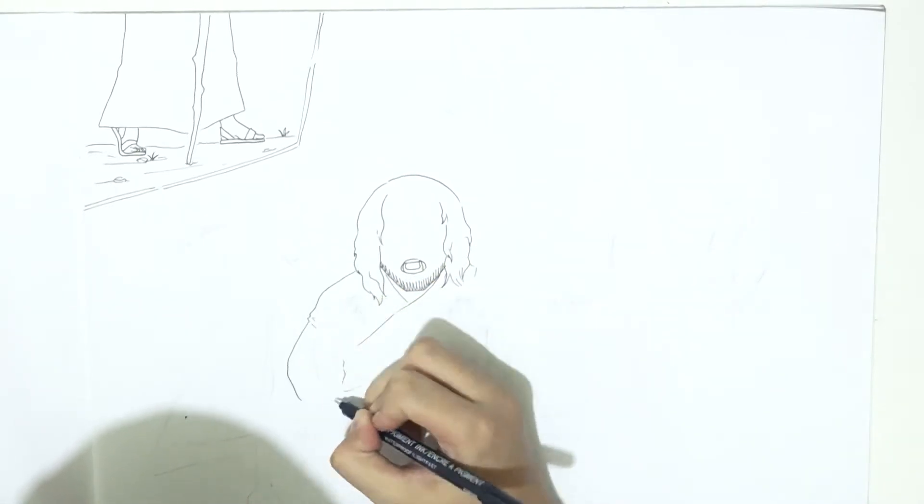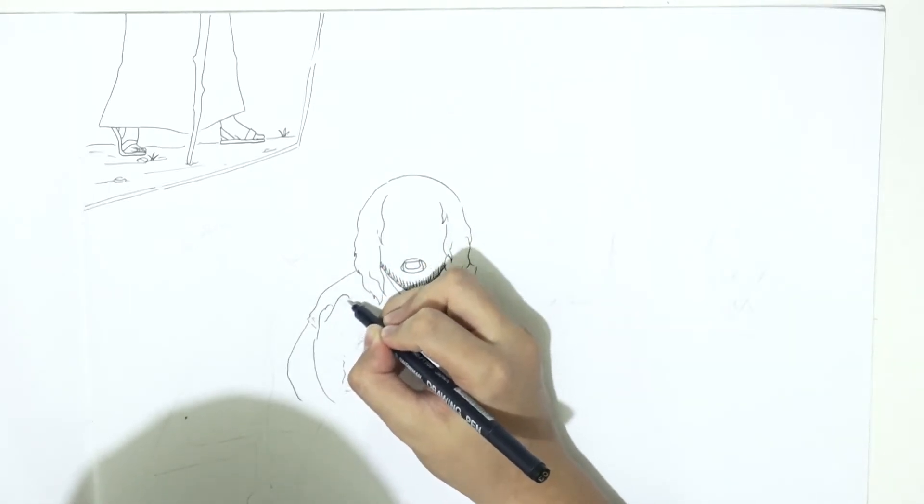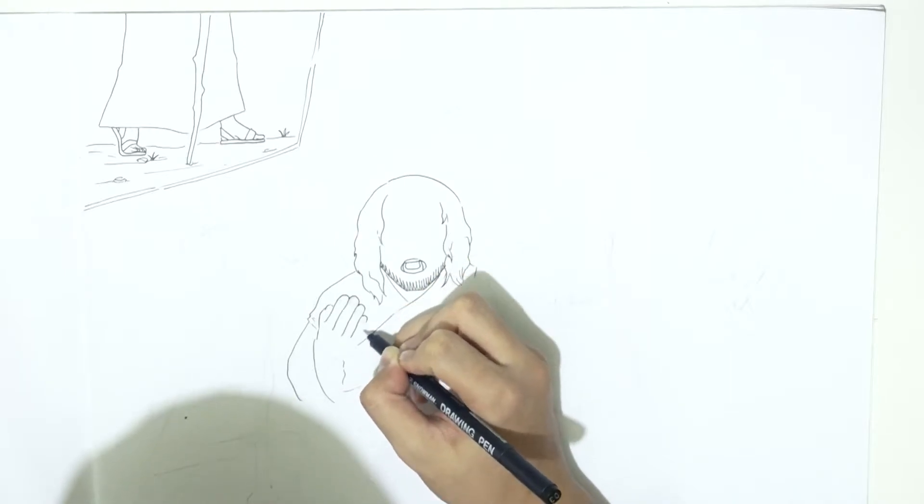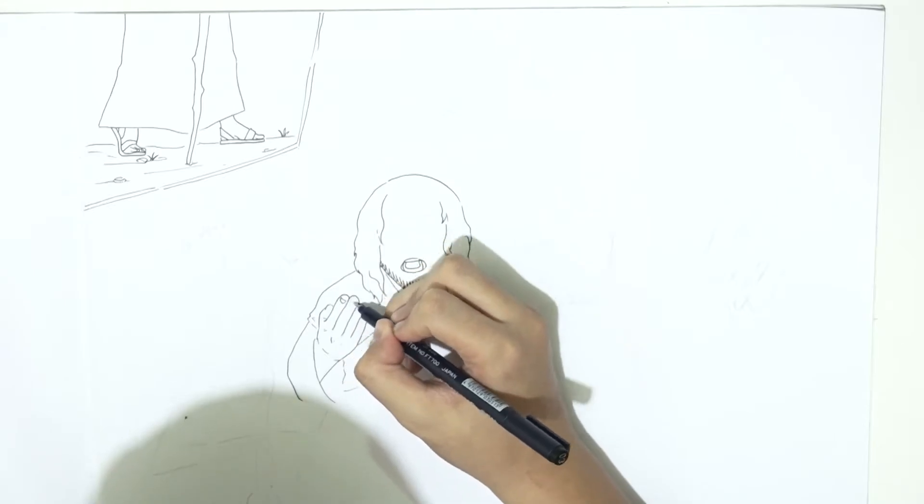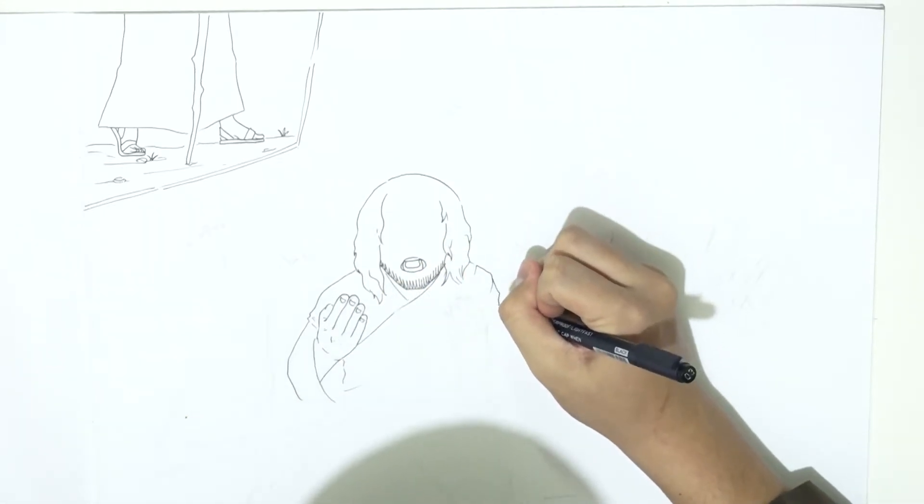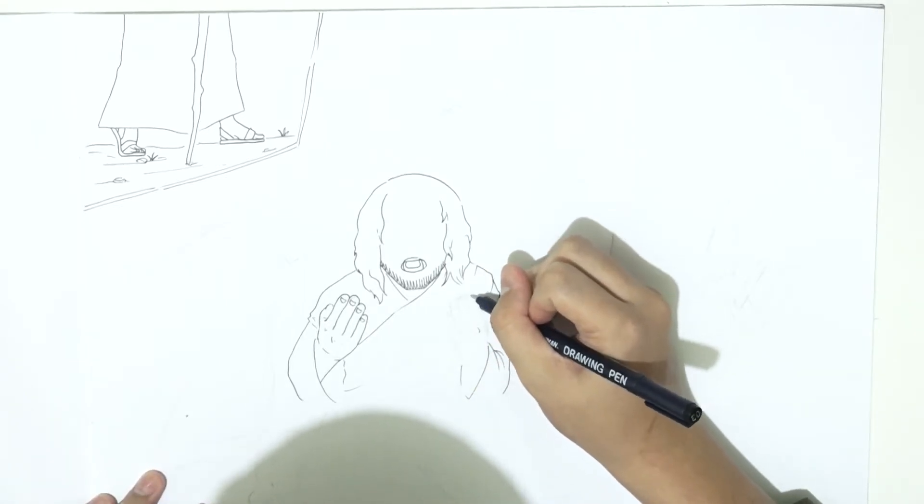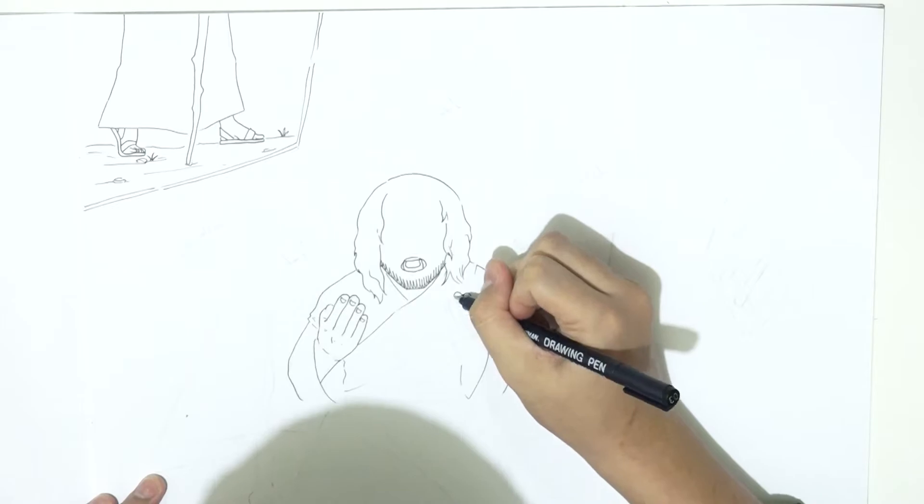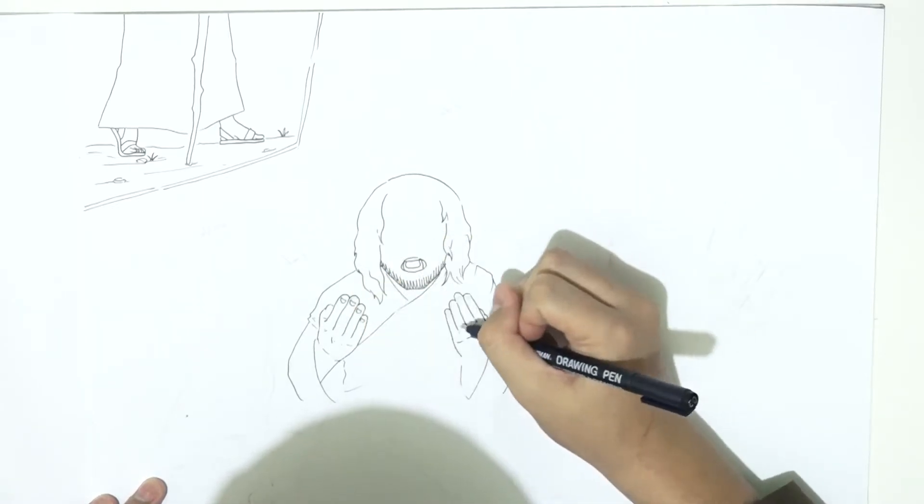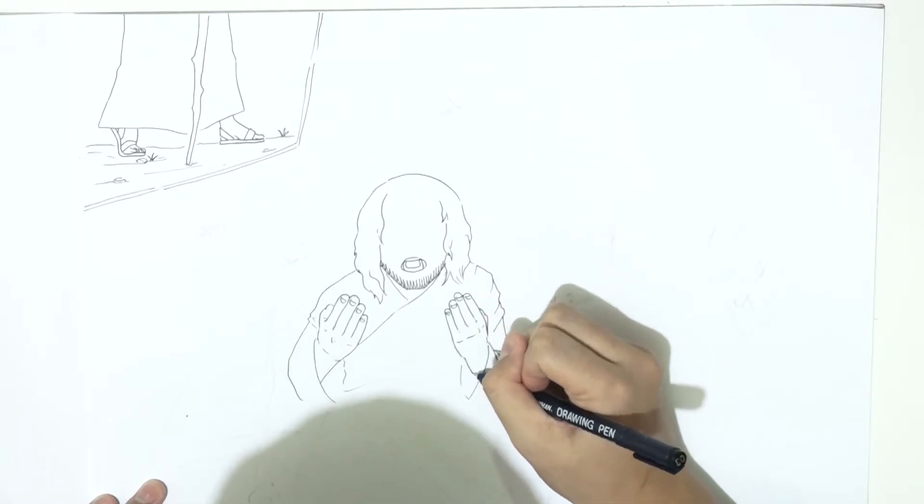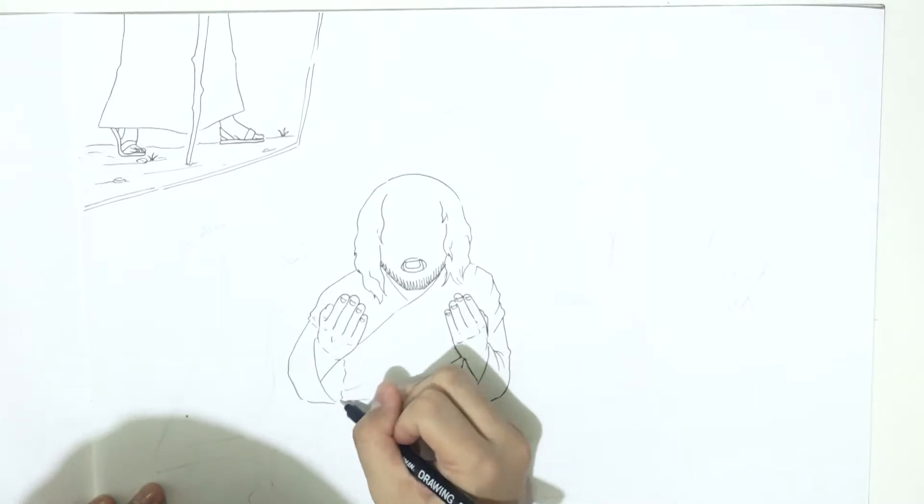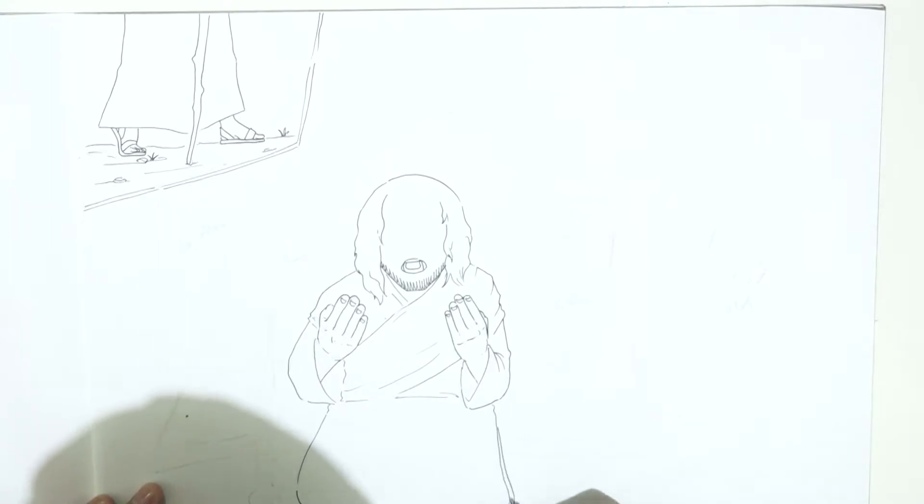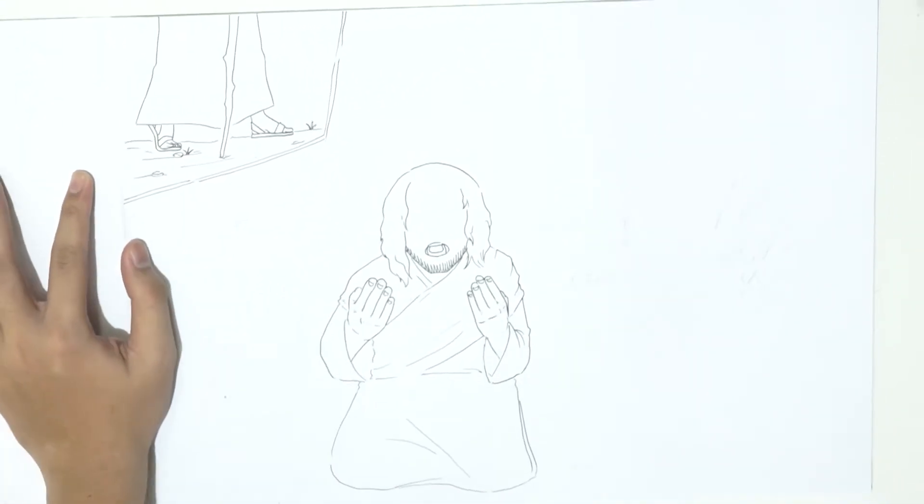Sebelum Allah SWT menyuruh Nabi Nuh AS untuk berhenti berdakwah, Nabi Nuh AS berdoa kepada Allah SWT, yang mana doa Nabi Nuh AS diabadikan oleh Allah SWT di dalam surah As-Syu'ara ayat 117 dan 118. Dia Nuh berkata: Ya Tuhanku, sungguh kaumku telah mendustakan aku.